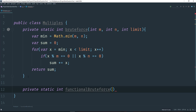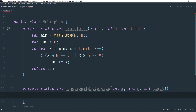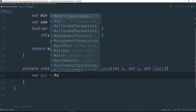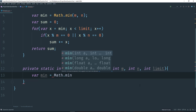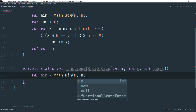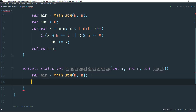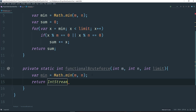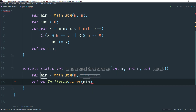It's going to take in the same arguments: int m, int n, int limit. We need to get our min value the same way using Math.min. And what we can do is straight up return and use our IntStream library, using the range method. This is going to go from min all the way to limit, exclusive — so it's not going to add limit to it.